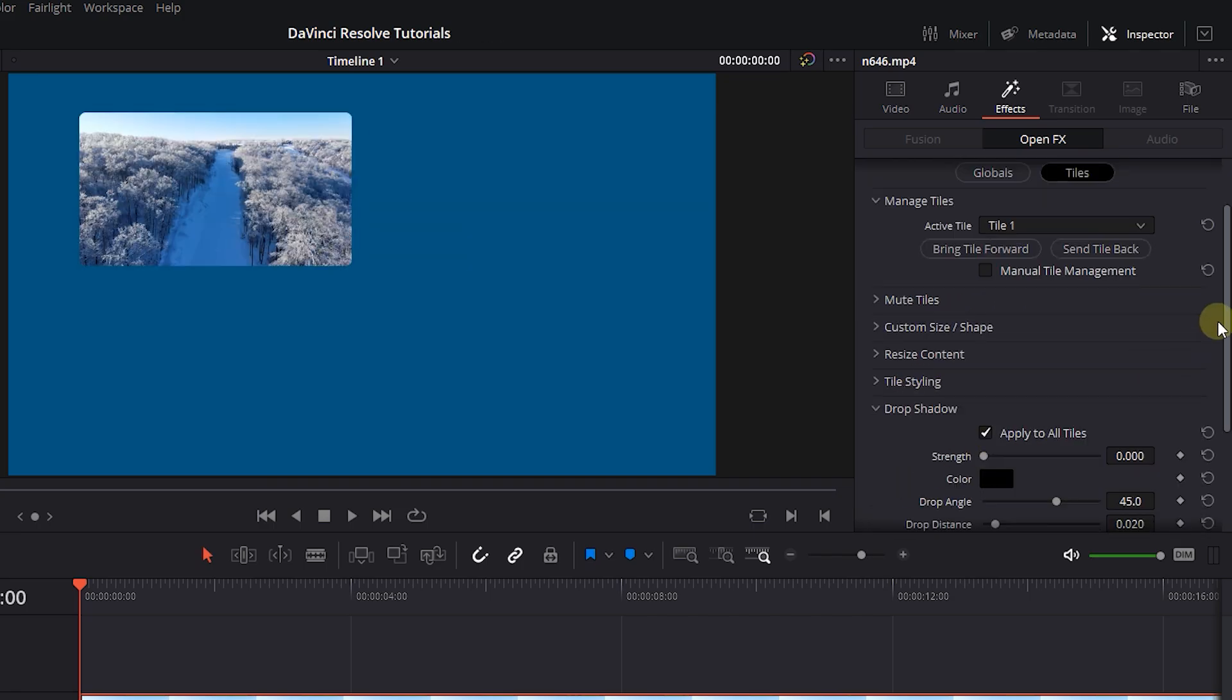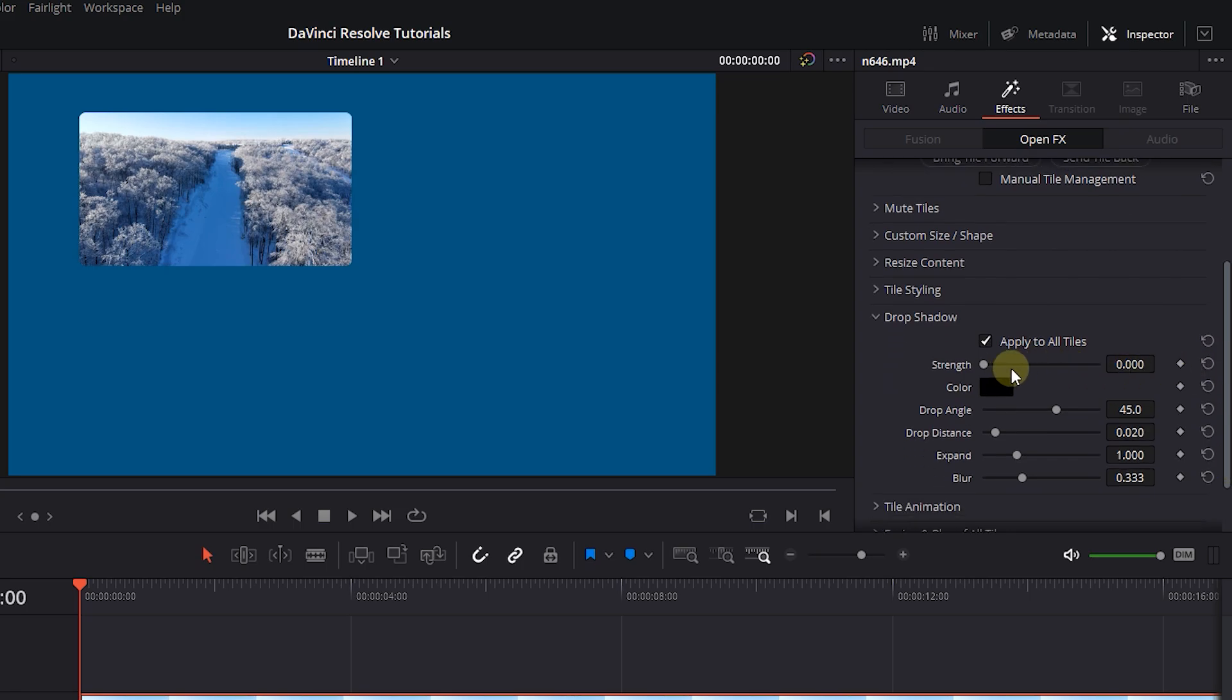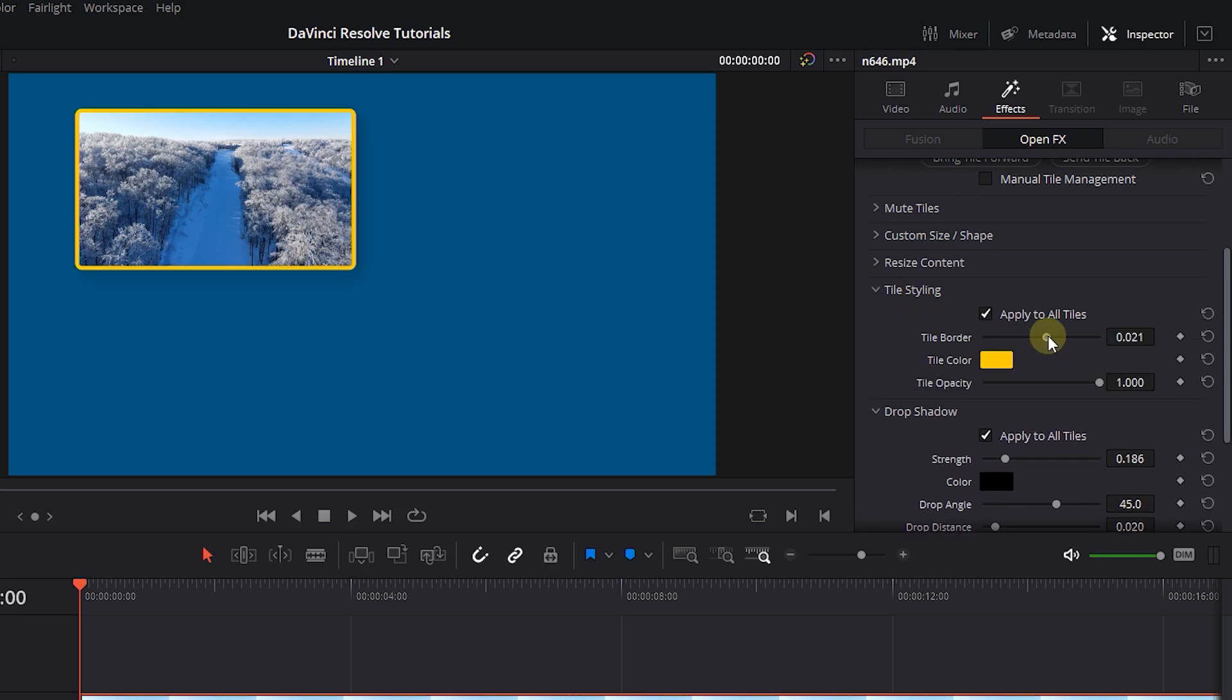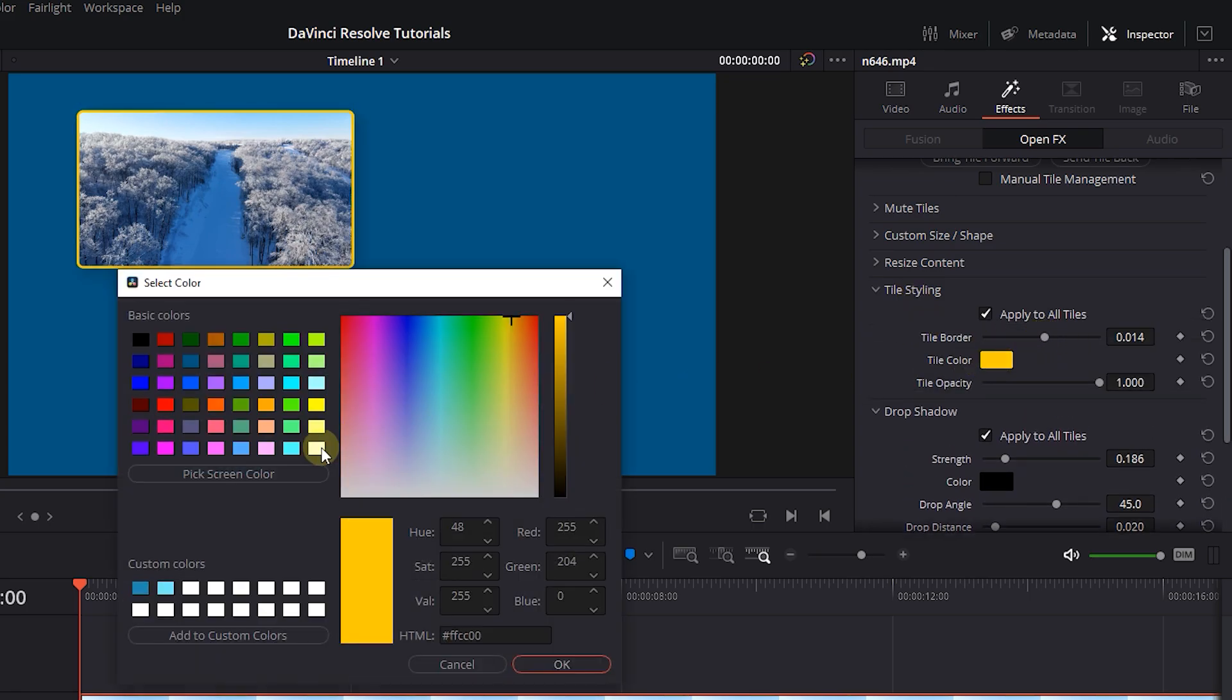Under Drop Shadow, we can increase Strength and Blur to add some shadows to the tiles. Under Tile Styling, we can add a border to the tiles and change the color of border.